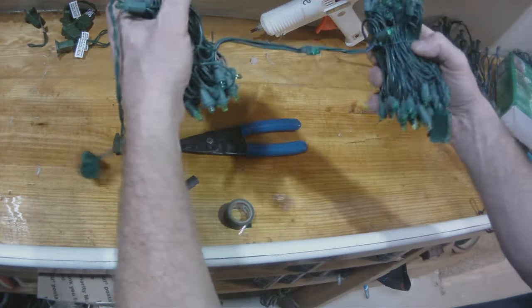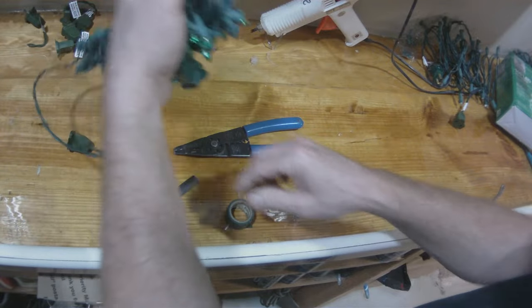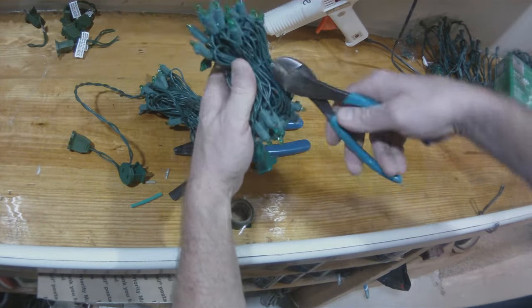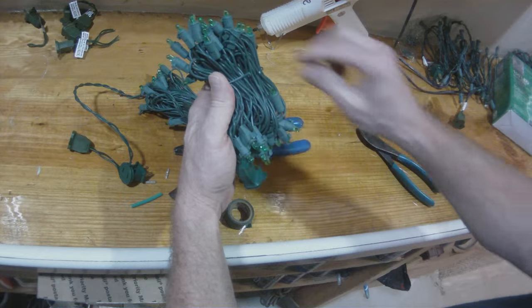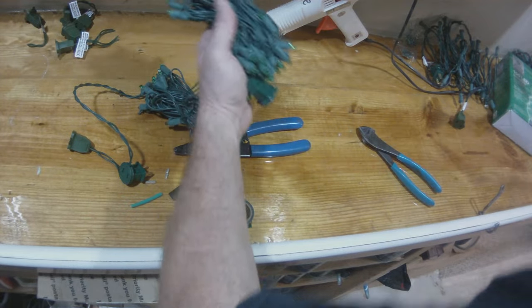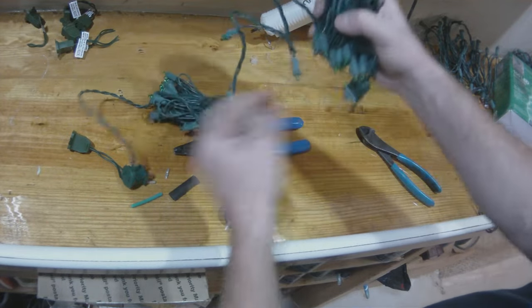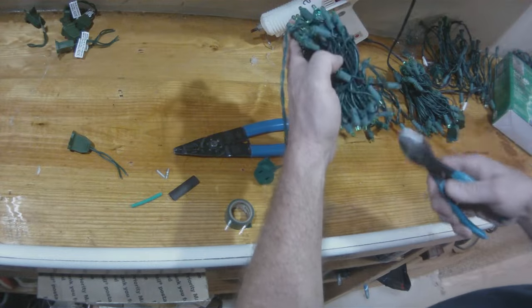So these are Home Depot purchased LED dome lights. They are one accent. There's a hundred LEDs in the string.